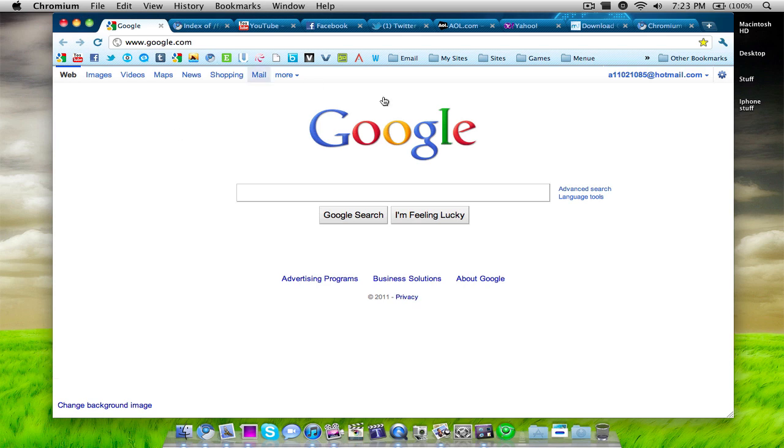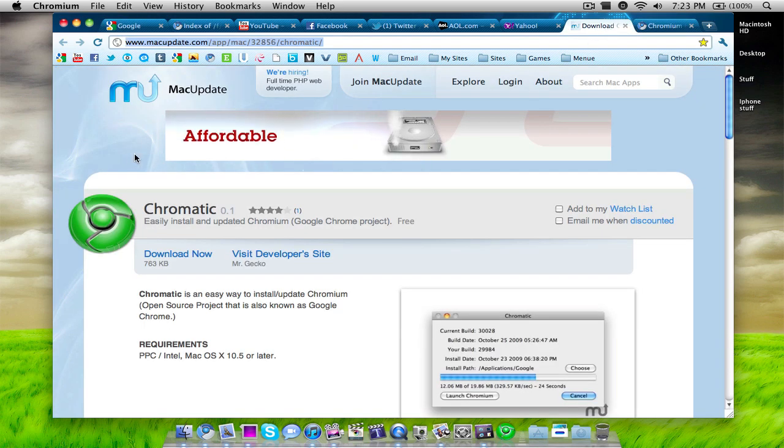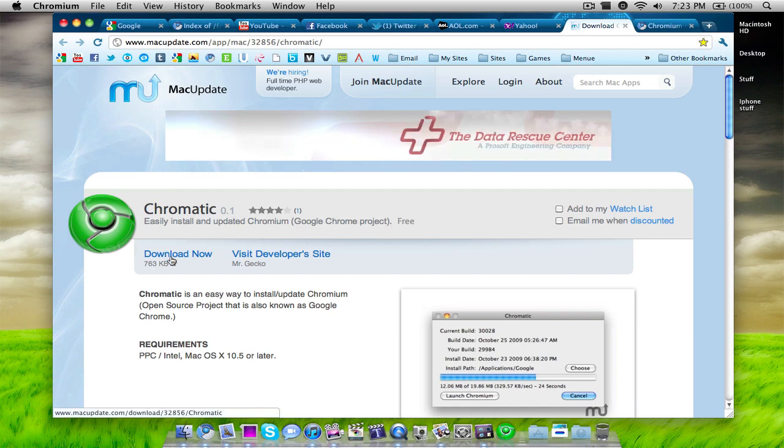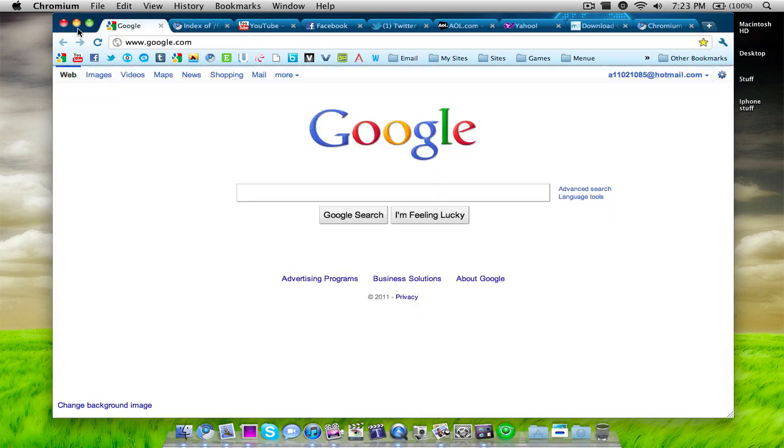So the application is called Chromatic. You can download it from right here which is a Mac update link. You can download it for free just by clicking here.